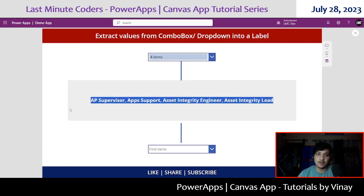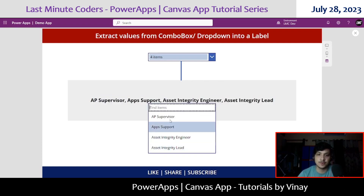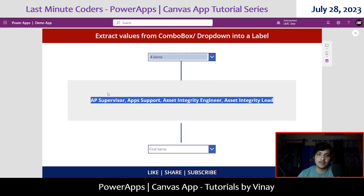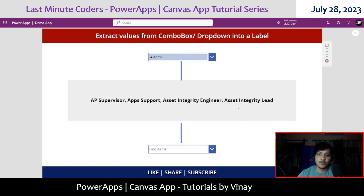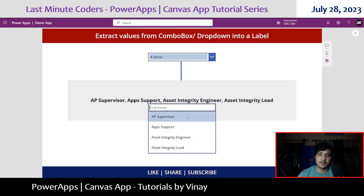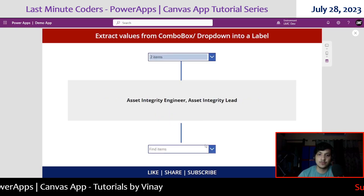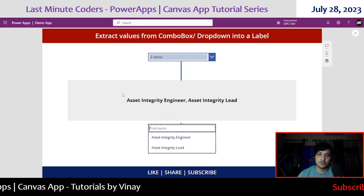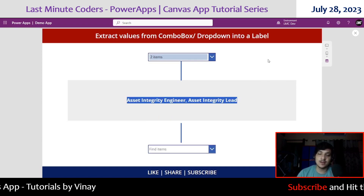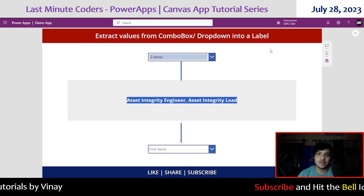One more thing we are going to learn today is: if we have a label with some kind of separator — it doesn't have to be a comma, it can be any separator — and we want to create a drop down from this label, how can we do that? As you can see, we have four different values with a comma and space separator, and the drop down is based on these four. If I select two, the drop down will only contain those two values present inside the label.